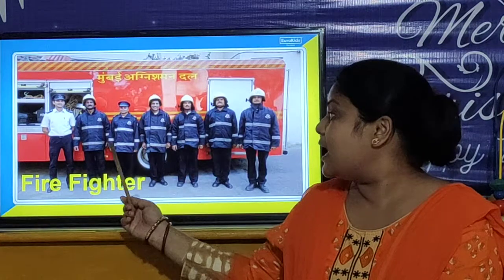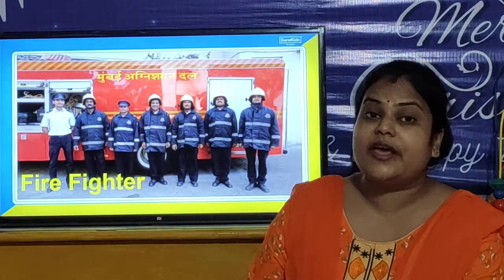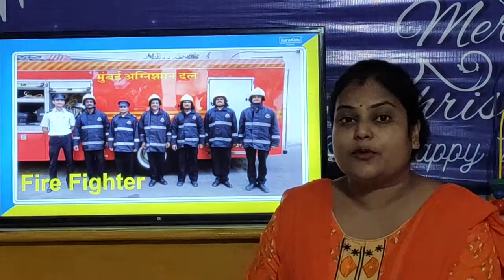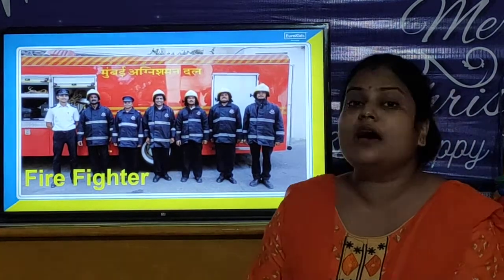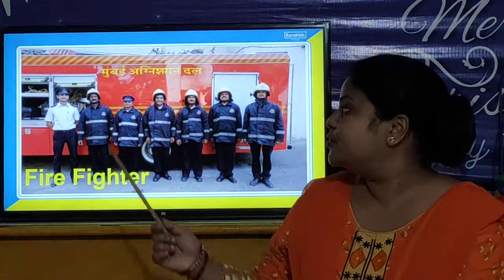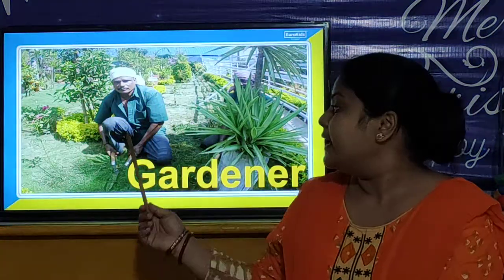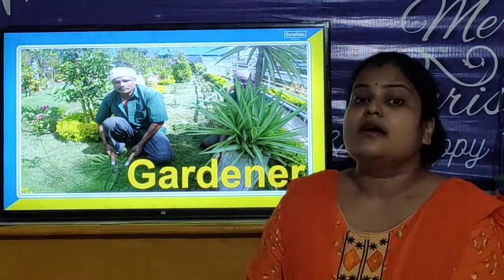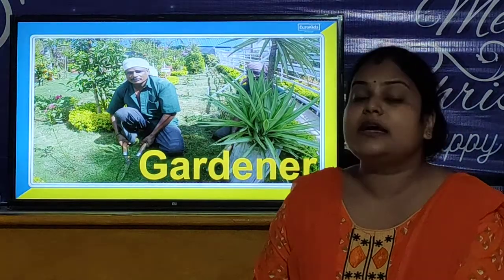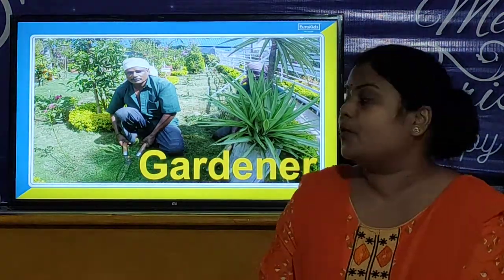When somewhere accidentally a fire breaks out, what do they do? They fight with the fire. They spray water and they fight with fire. So they are also community helpers. Our next community helper is a gardener. The gardener is also a community helper. The gardener waters the plants and helps the plants to bloom flowers. So the gardener is also a community helper.